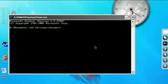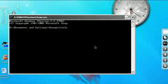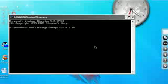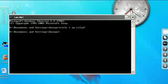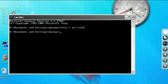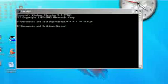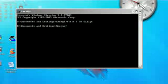Type 'title' followed by a space, then type the name you want. I'll type 'I am silly' and click Enter. And it says 'I am silly' right here — just like that. Thanks for watching this video, see you next time.